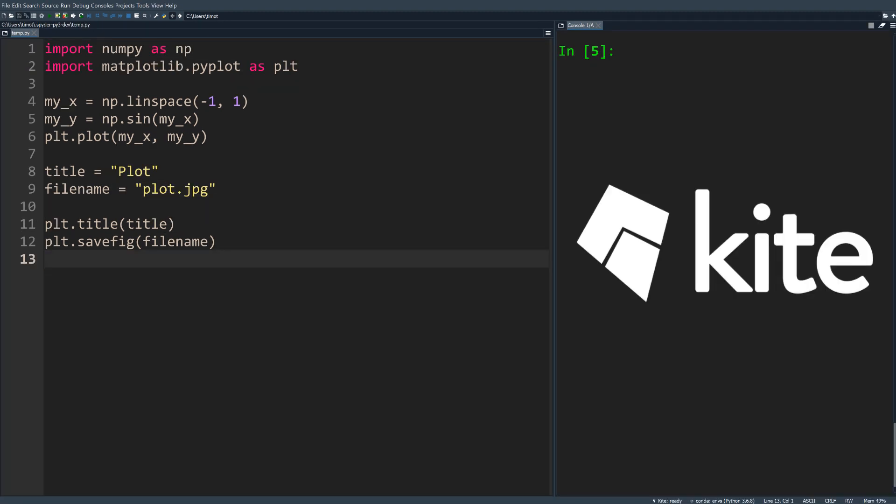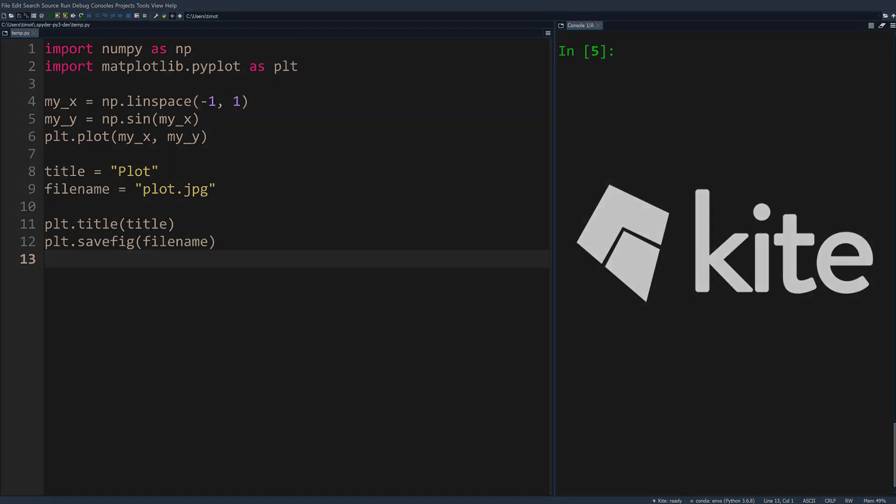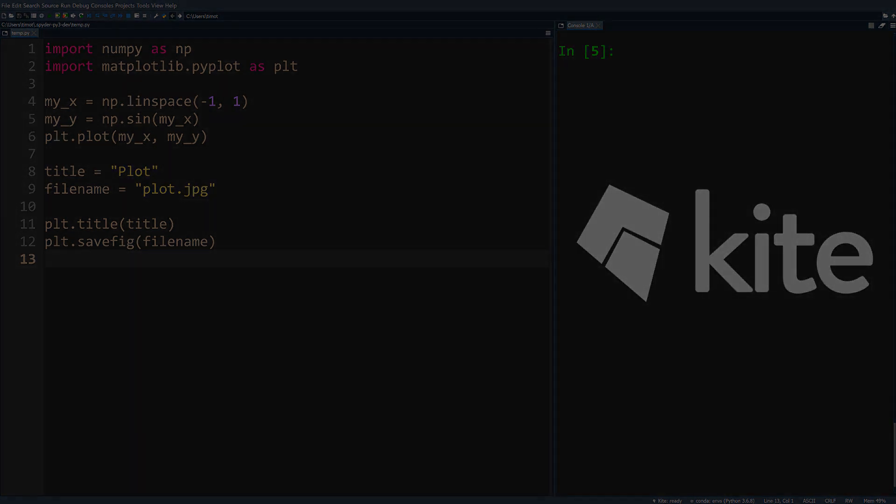Hopefully you're as excited as we are for the new and improved Spyder 4. There are a ton of new features that we didn't have time to mention like debugger improvements, an updated variable explorer, an object viewer, and an autosave feature. Follow the links in the description below for Spyder 4 installation instructions and a link to download Kite. Once you update, let us know what you think about the Spyder 4 IDE in the comments down below.